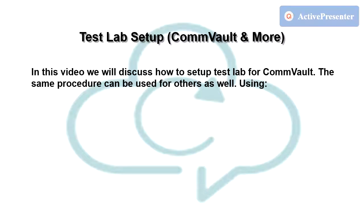In this video we will discuss how to set up TestLab for Commvault. We will use VMware software to build our test environment.